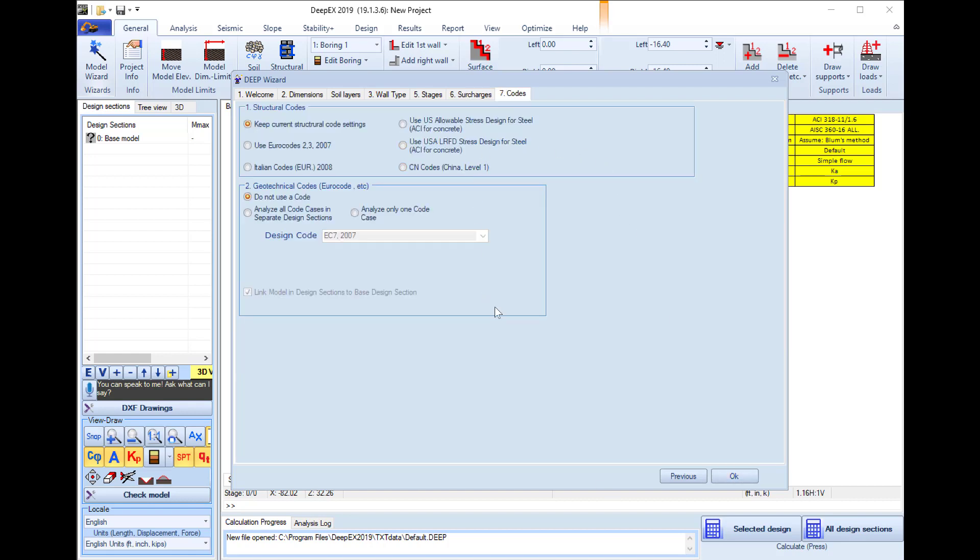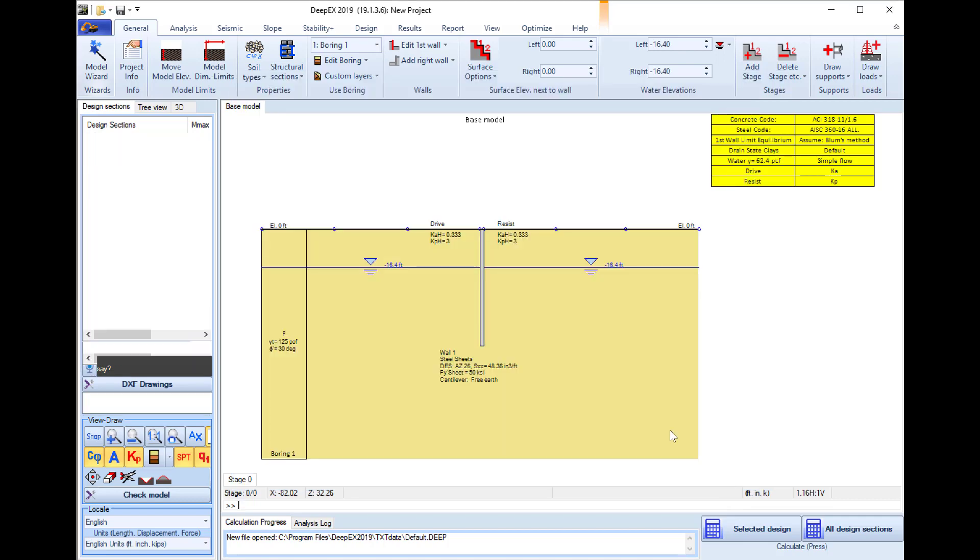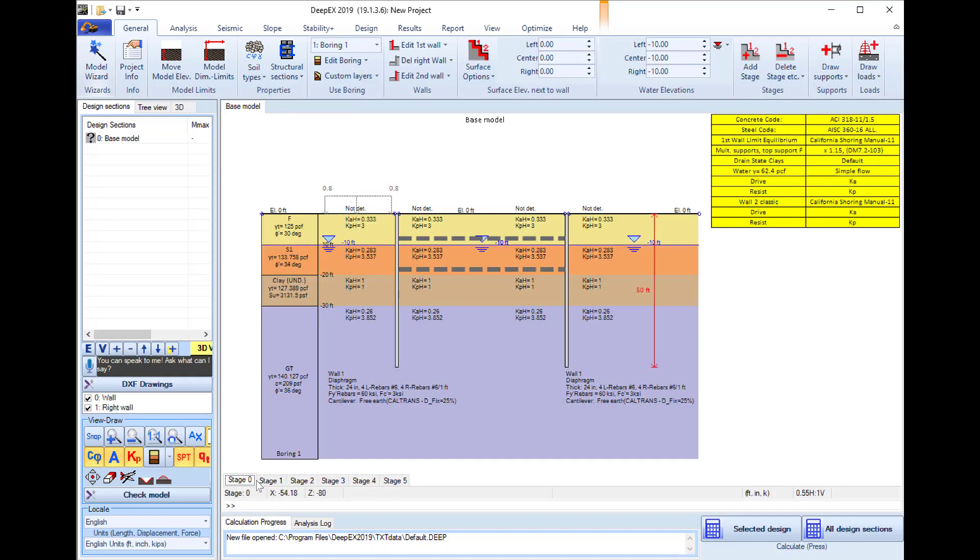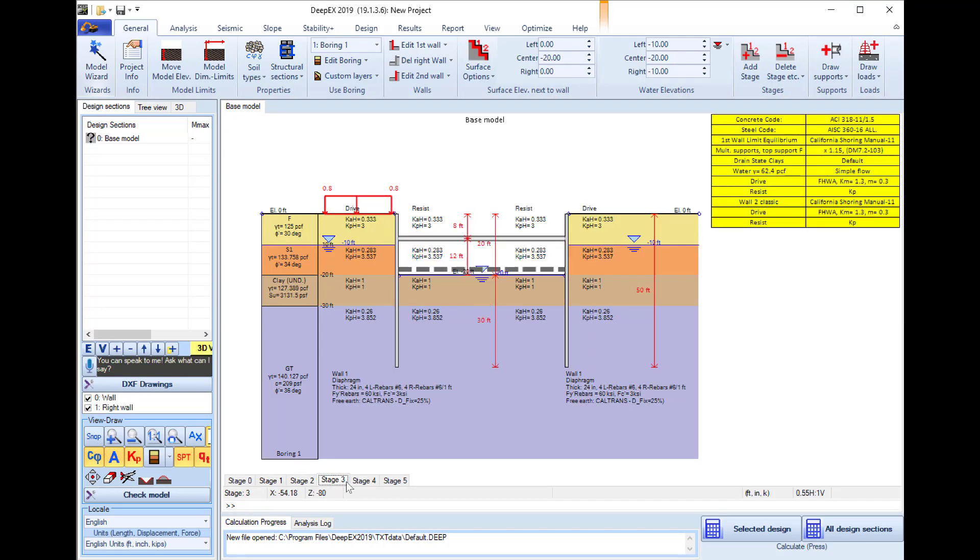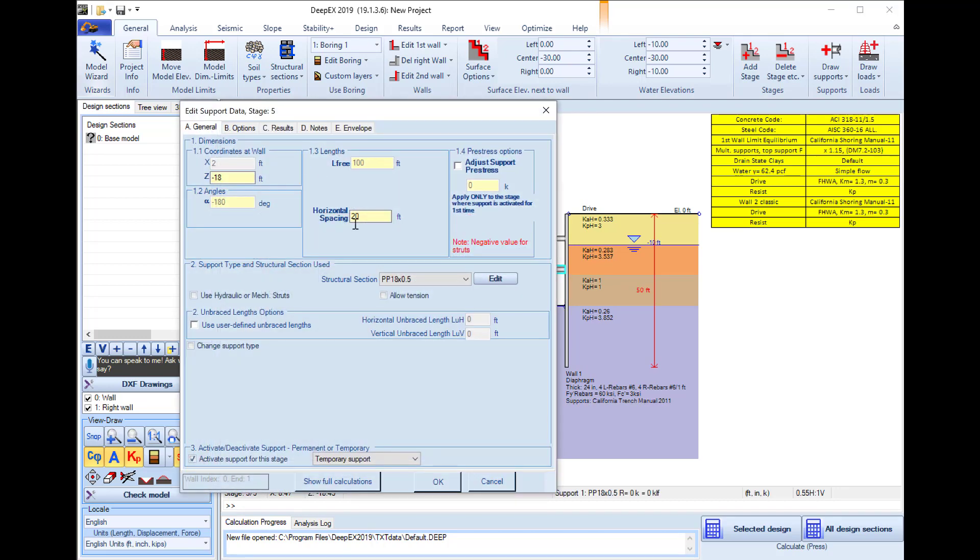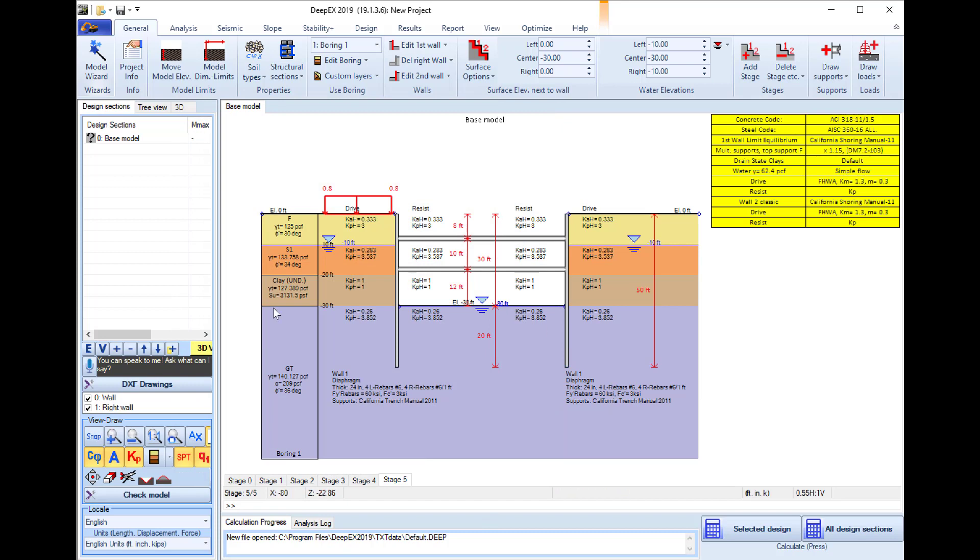We will keep the currently selected structural and geotechnical codes, so I press ok and the software creates the model automatically. We can later access and edit the structural sections and different properties of all the items on the model area.